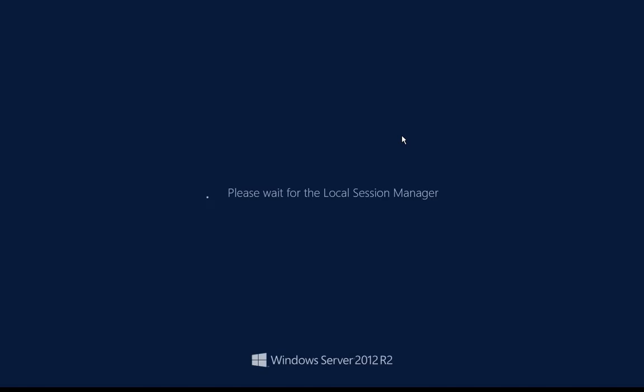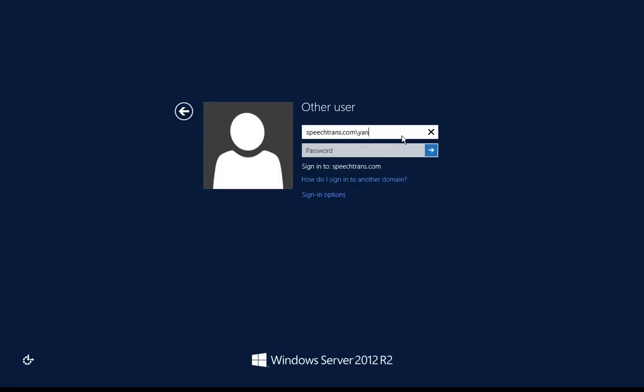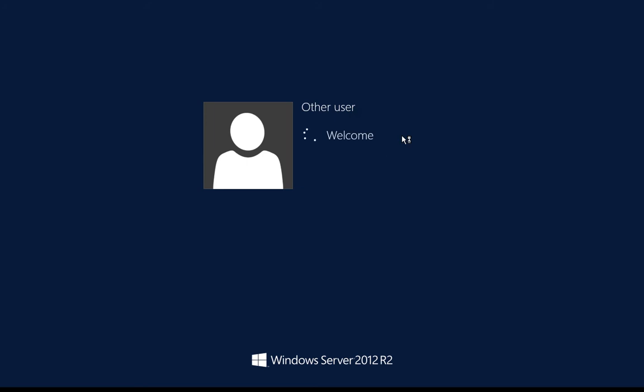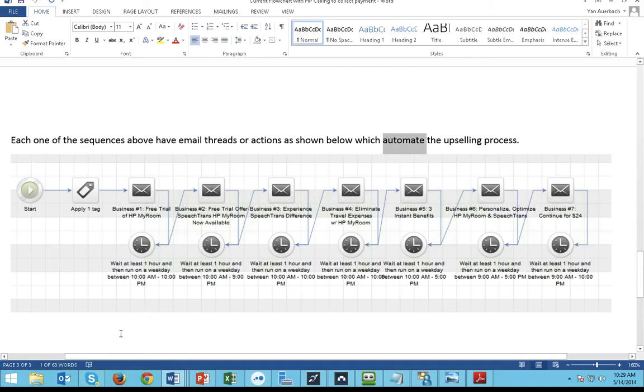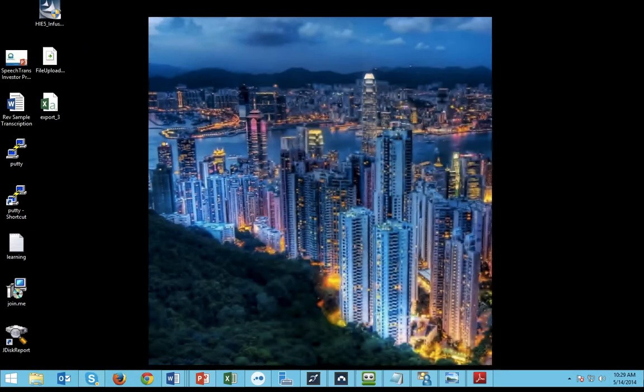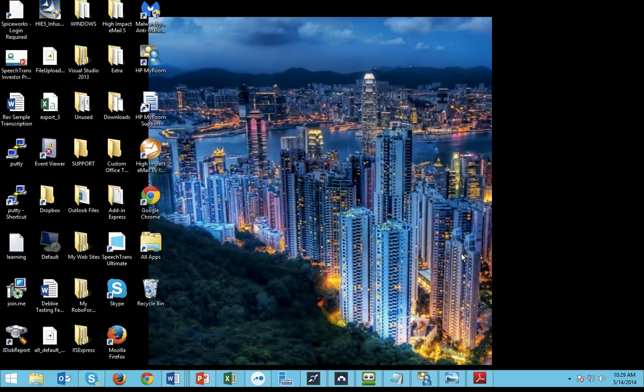Now, once the server connects, we'll go ahead and log on. And you can now access all of your files, all of your applications, your Outlook, as well as your full desktop from any computer no matter where you go at home or in the office.